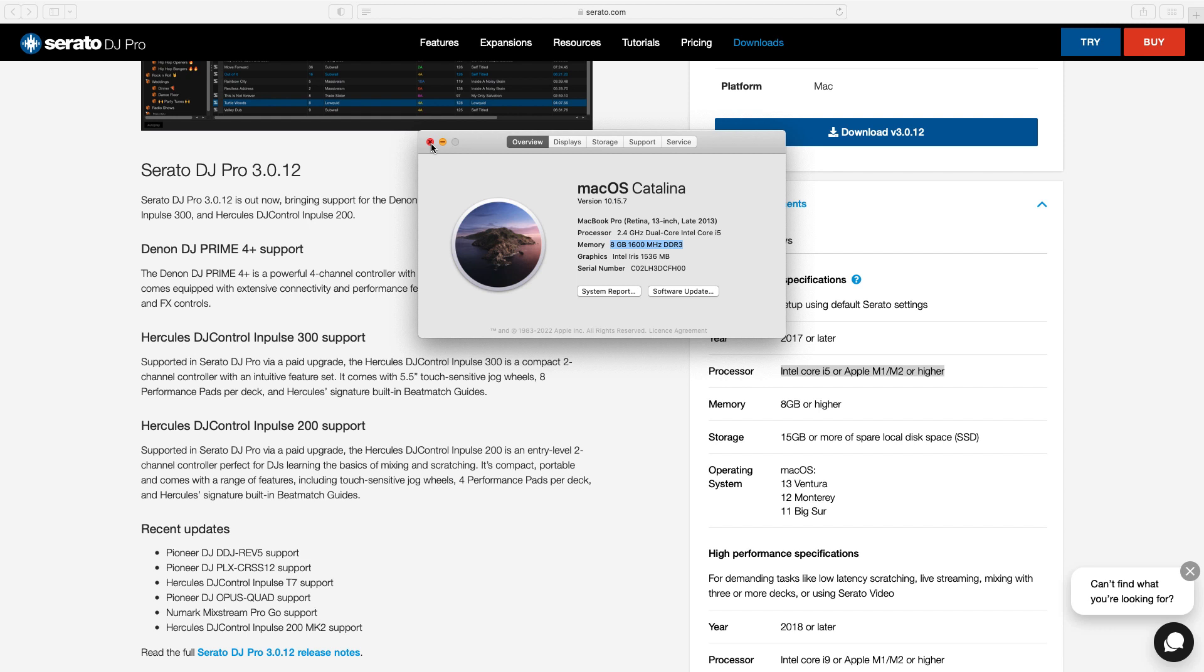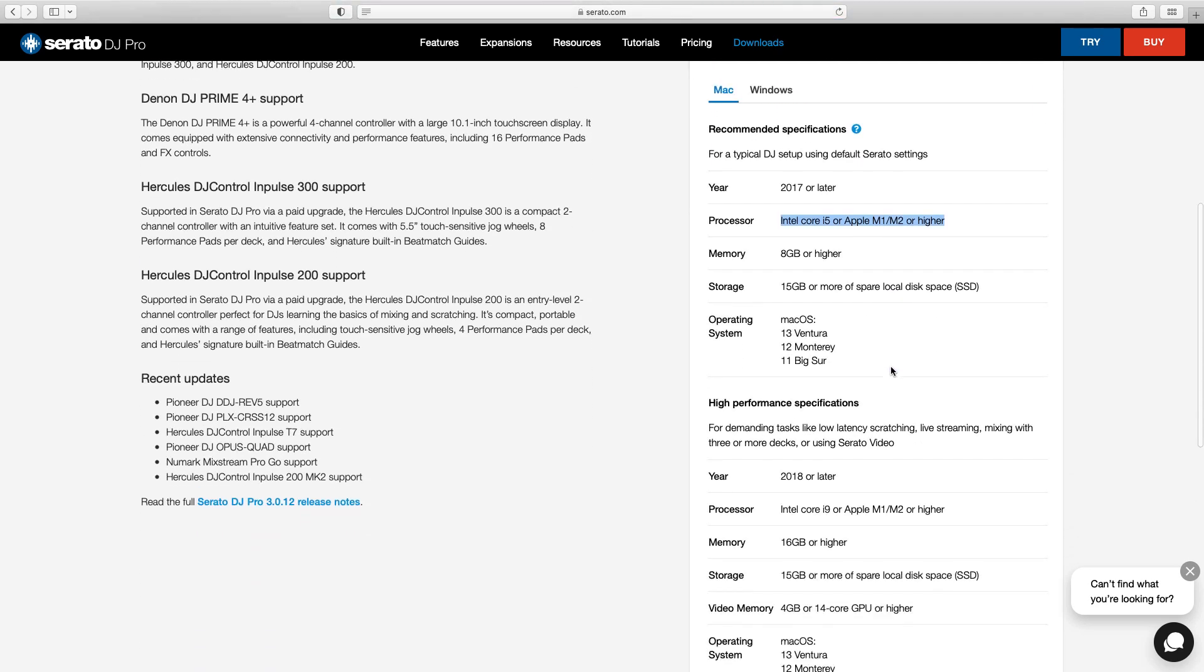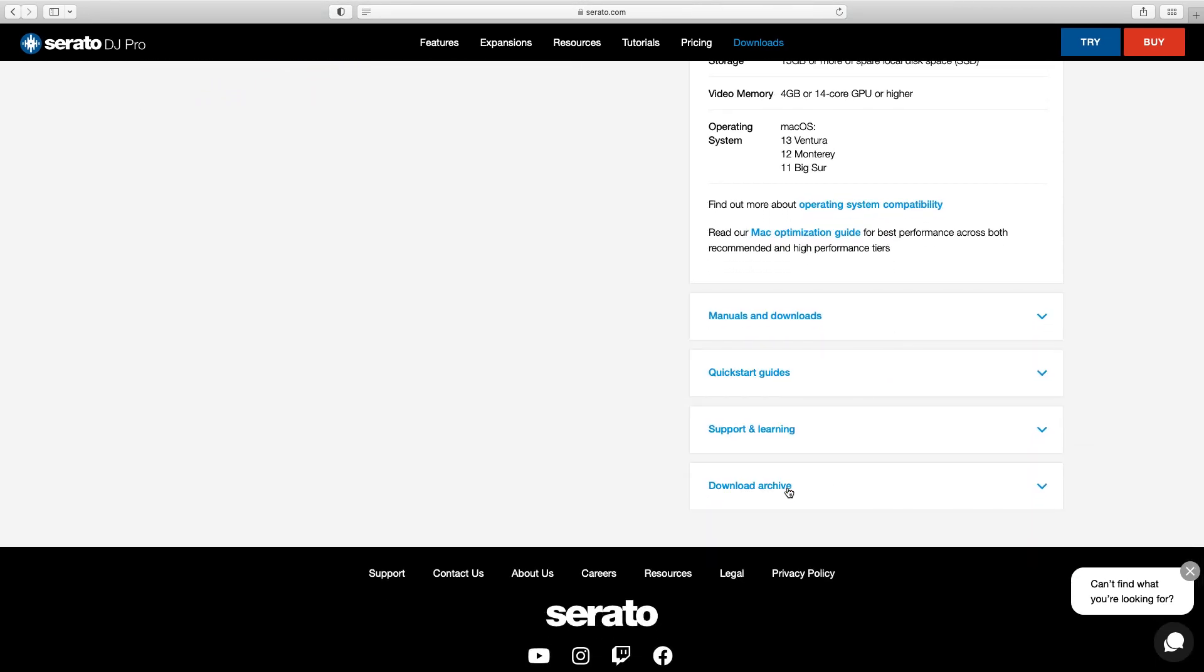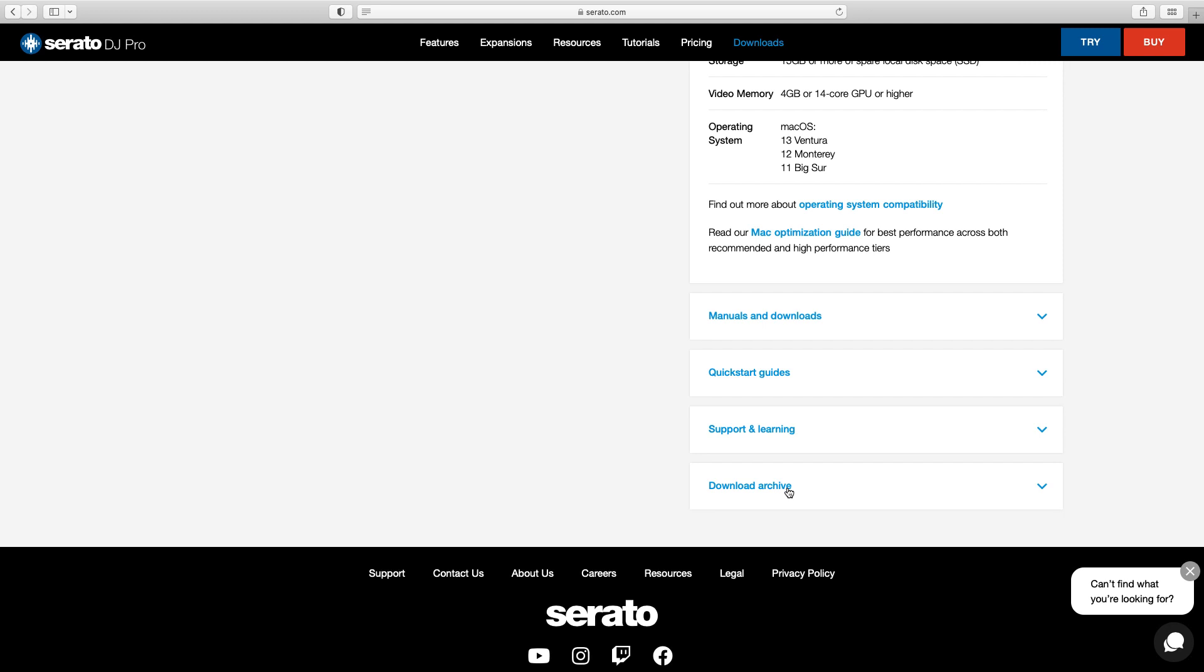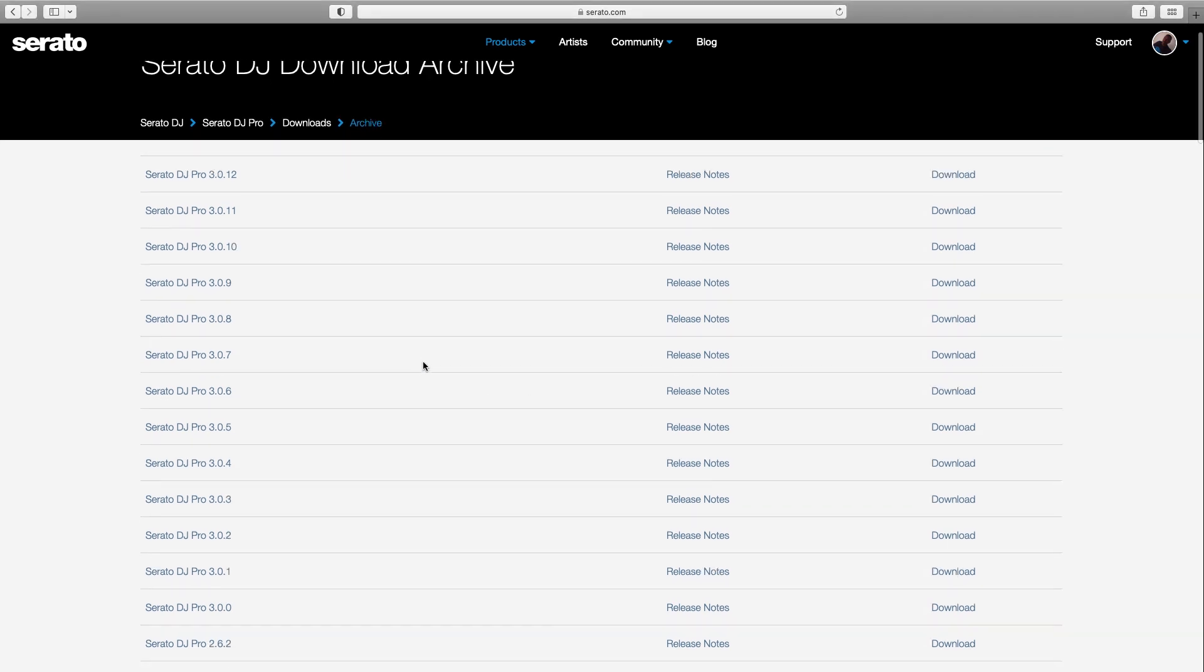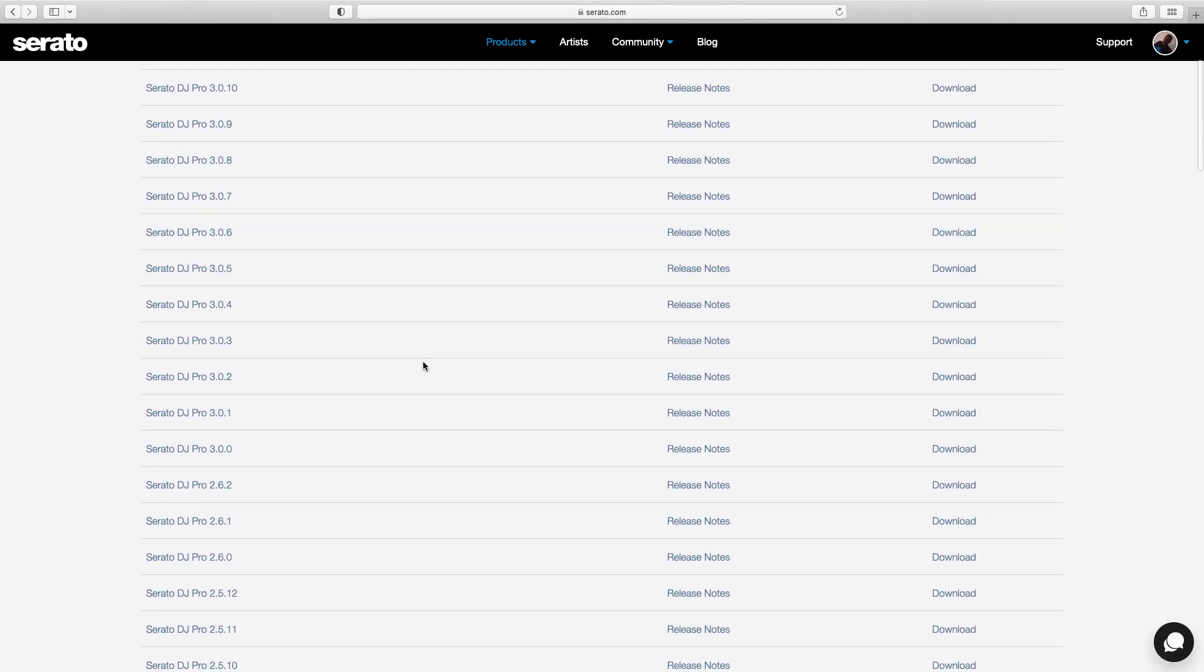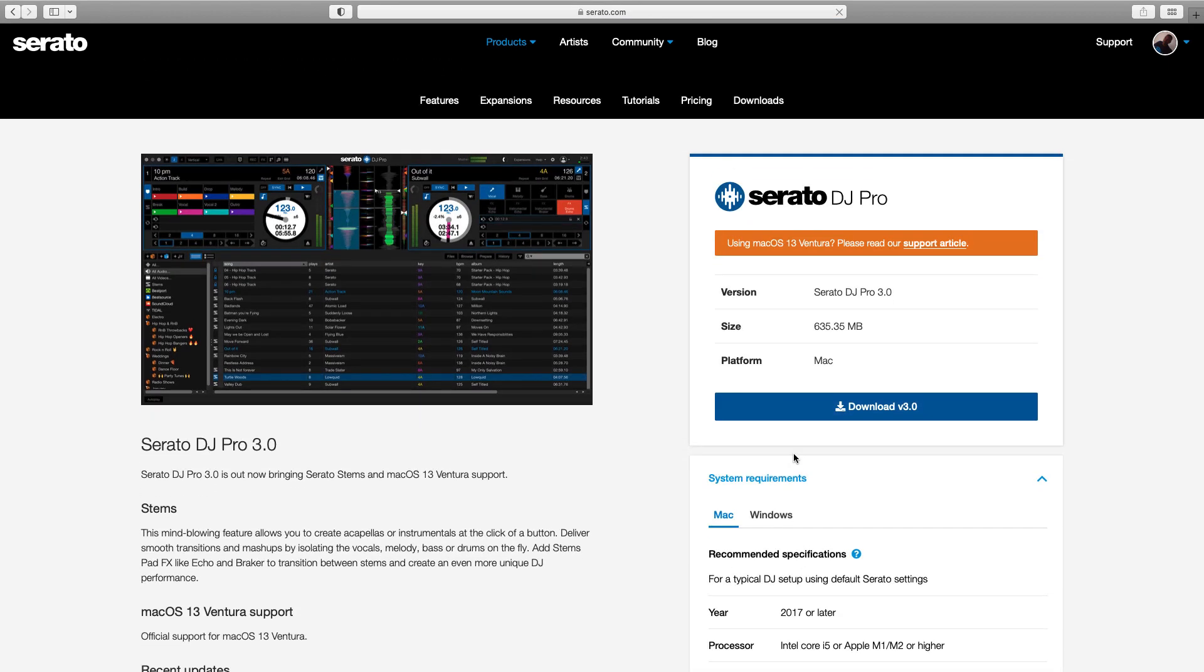Now I can download that version. Because this is for those ones you will use 2020, 17, sorry, 2017. Move here down, now here are all the versions. You can download any versions of your choice depending on your specifications.